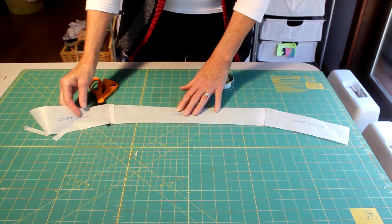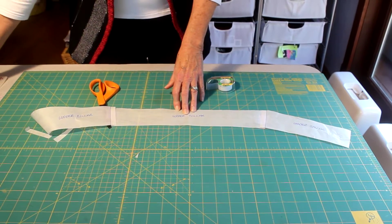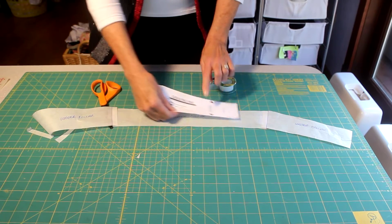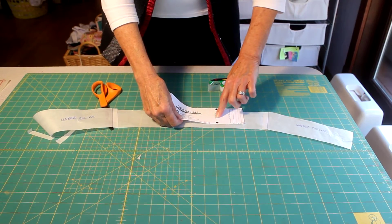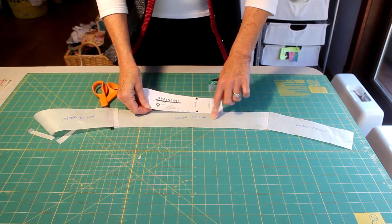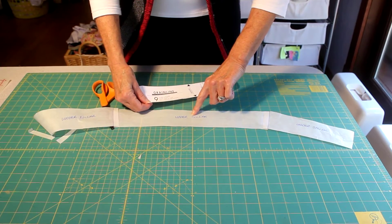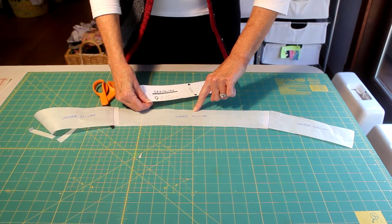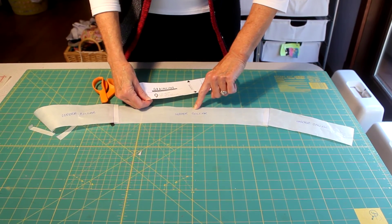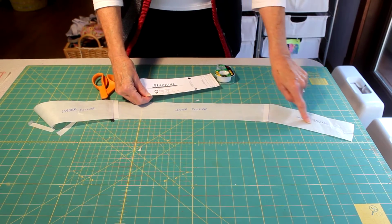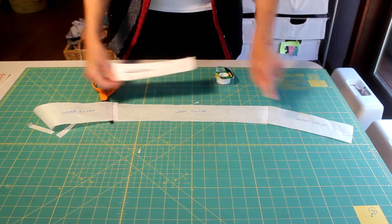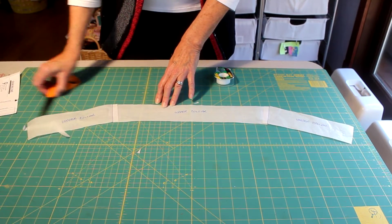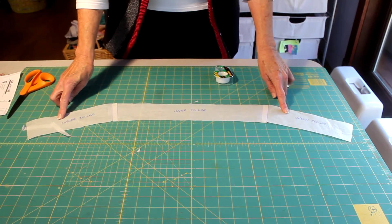So then you're going to want to draw in, I actually omitted this, I should have put my grain line in here. I need to draw that here. It's going to be perfectly parallel to the center back of this collar. And what that's going to do is that will automatically put your under collar on the bias a little bit. It'll be a little bit stretchy.